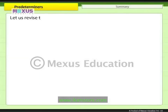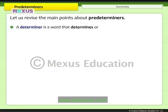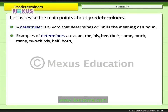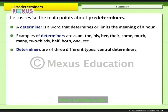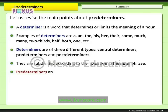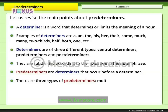Let us revise the main points. A determiner is a word that determines or limits the meaning of a noun. Examples include: a, an, the, his, her, their, some, much, many, two-thirds, half, both, one, etc. Determiners are of three types: central determiners, predeterminers, and post-determiners, subdivided according to their position in the noun phrase. Predeterminers are determiners that occur before a determiner. There are three types: multipliers, fractional expressions, and intensifiers.